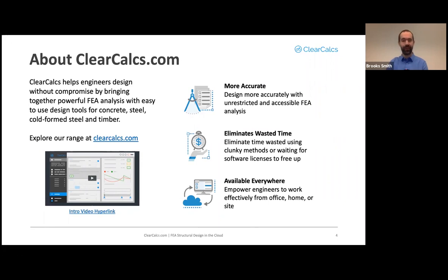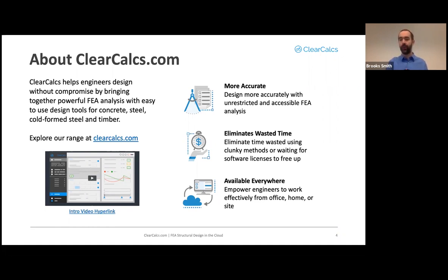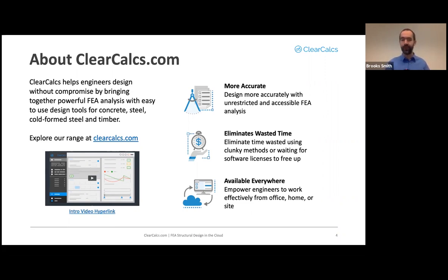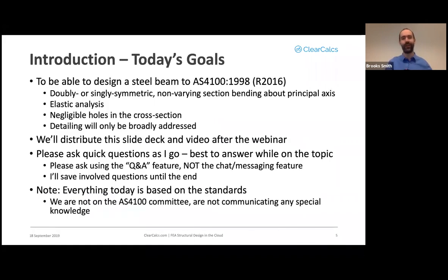This will be the only advertisement slide you'll see — we are providing this webinar for free. ClearCalcs is a cloud-based structural engineering design platform. We have a full finite element backing, are cloud-based so you can use us from anywhere without dealing with licenses, and you can work from on-site using our mobile version. Check out clearcalcs.com — that's all I'll say about ClearCalcs today.